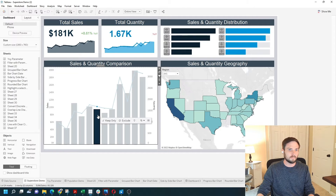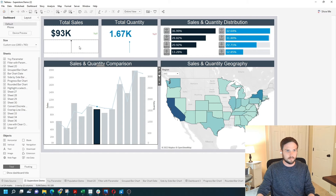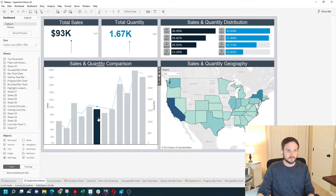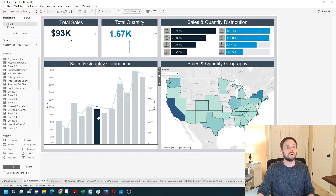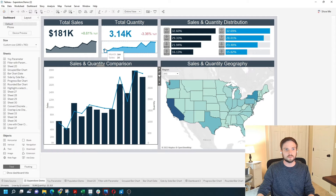This bar chart is now a filter for the rest of the dashboard. You click on a bar, and everything filters down to only that bar. You'll notice that my line chart became only one mark, because this bar is only one date. I actually want this bar chart to only filter everything on the dashboard except these two line charts.